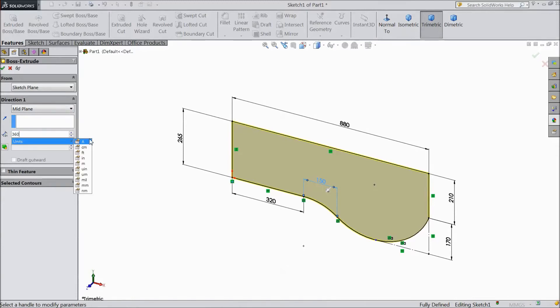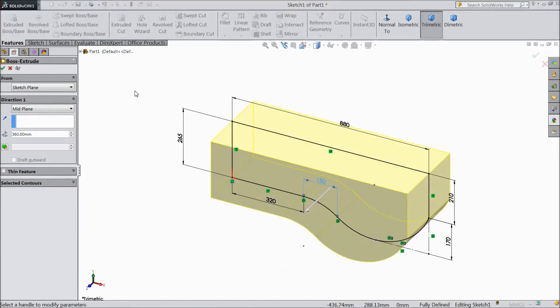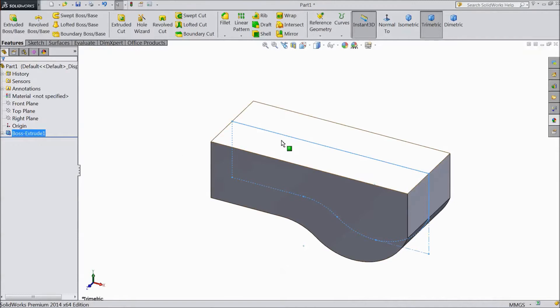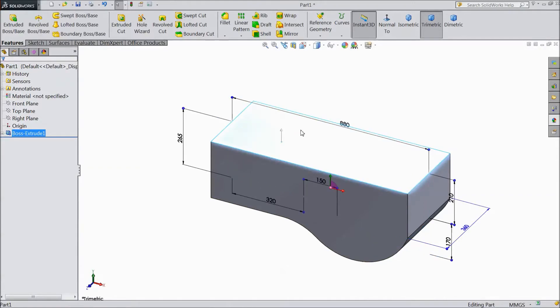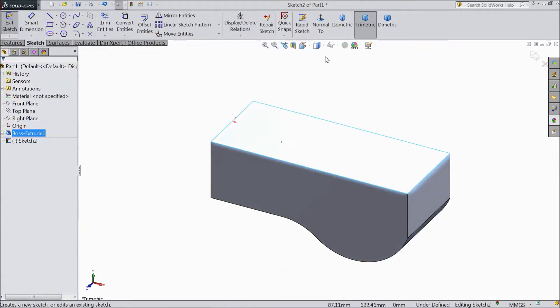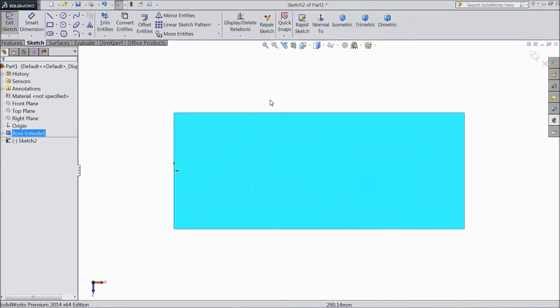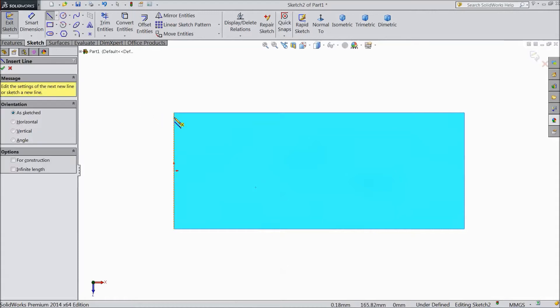Go to feature, select extruded boss, choose mid plane, select 360 mm, click OK. Now select top plane sketch, select normal.